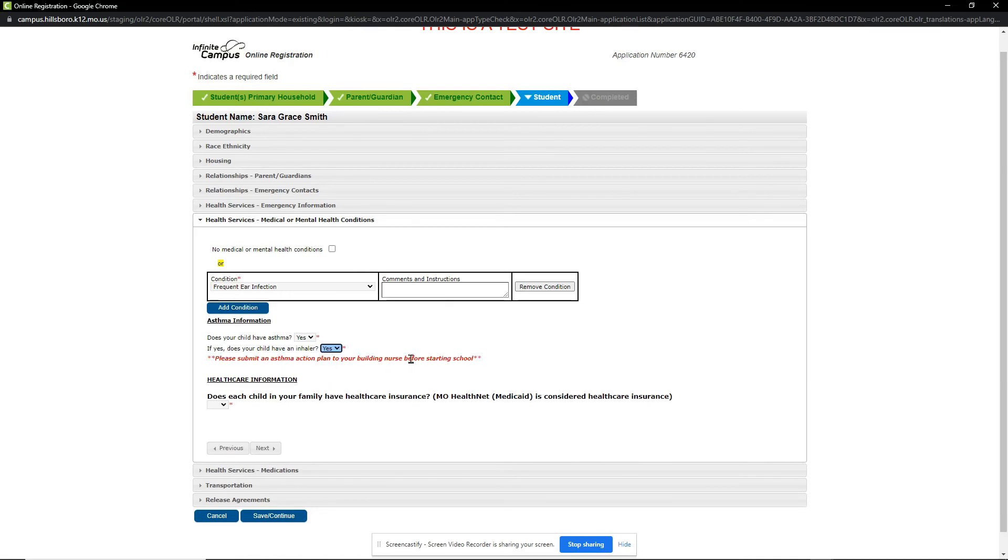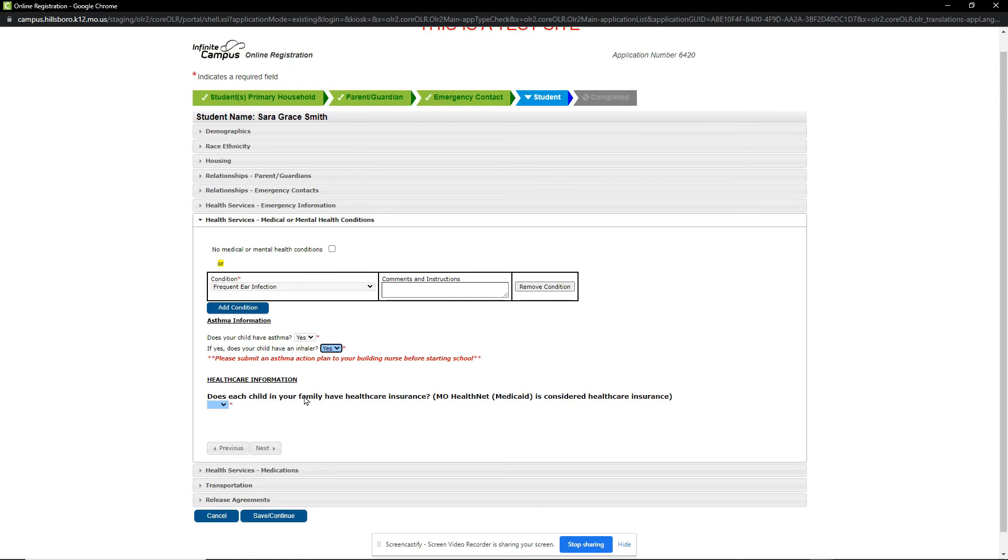Once that is selected, you will be noted to submit an asthma action plan to your building nurse before starting school. We will then answer the question on health care information. This question asks if every child in your family has health care insurance, including Medicaid. We will say yes. When done, click Next.